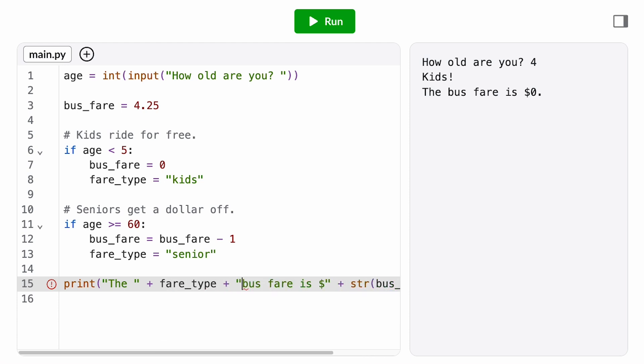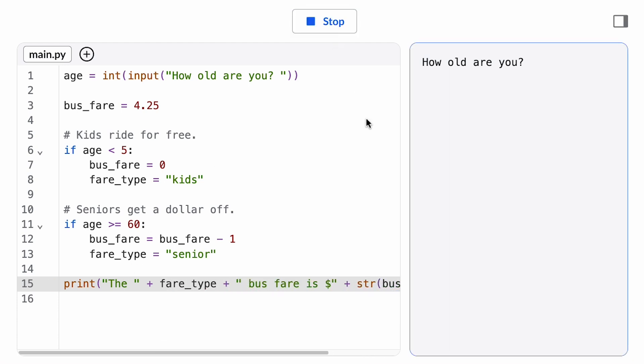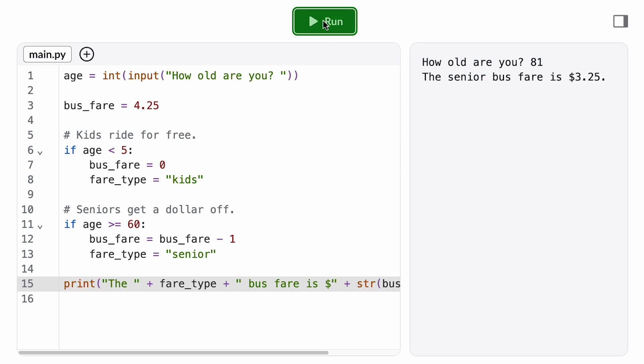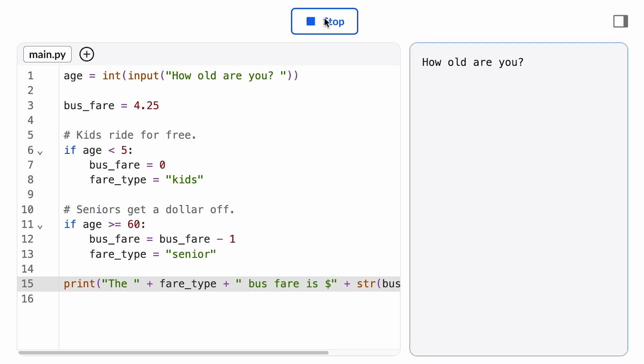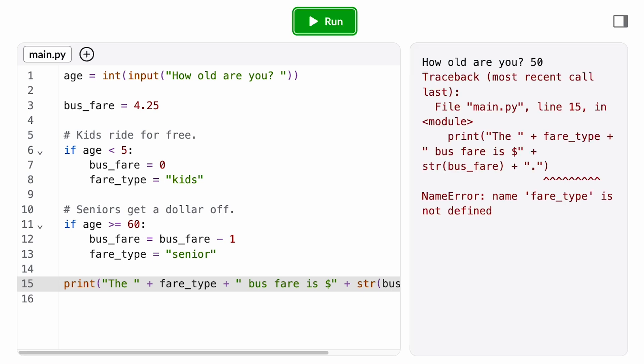Now let's go in and check all the possible cases. We start with the senior case. Looks like that works. Then the kids case. Looks like that works. And we also want to check the standard case where neither if condition evaluates to true.